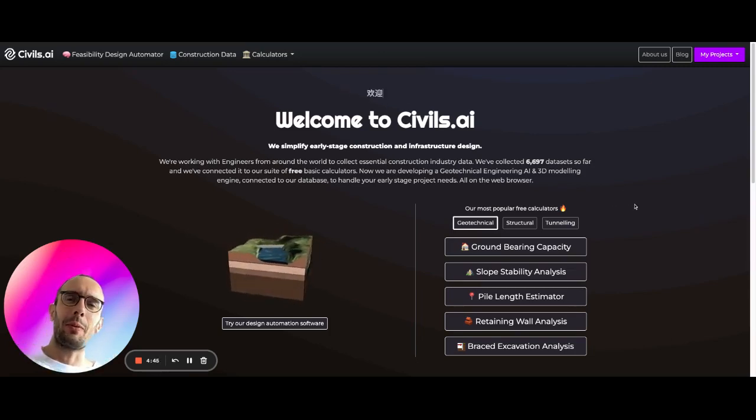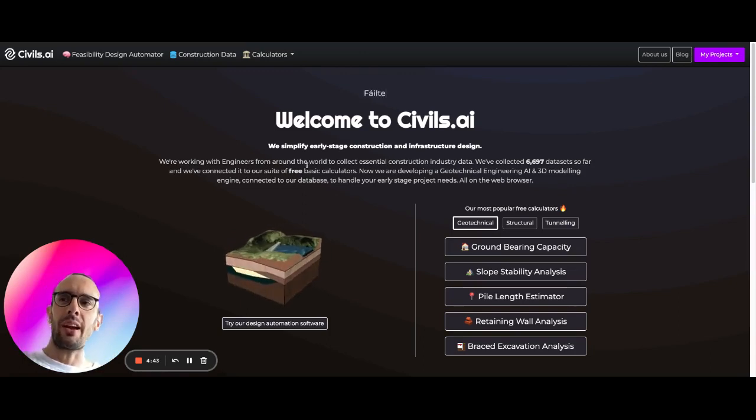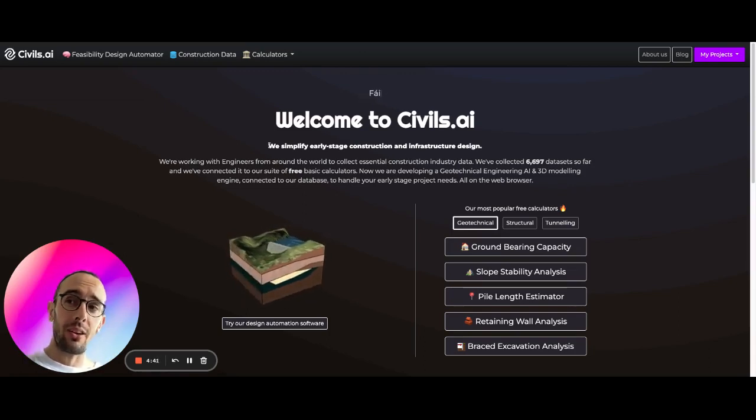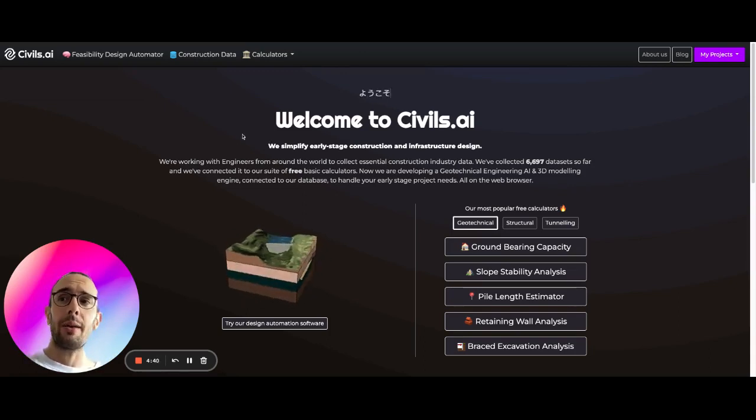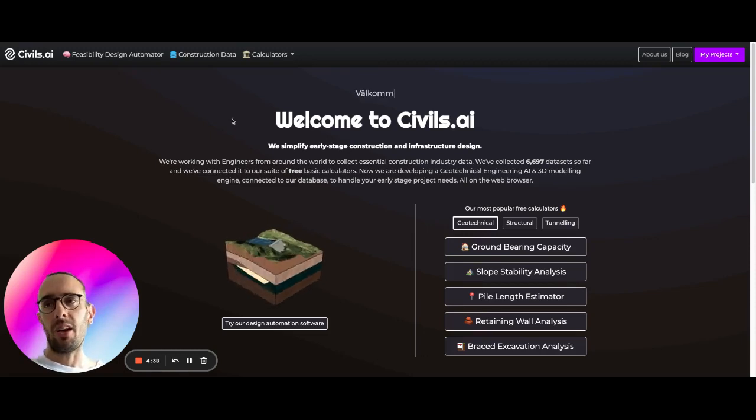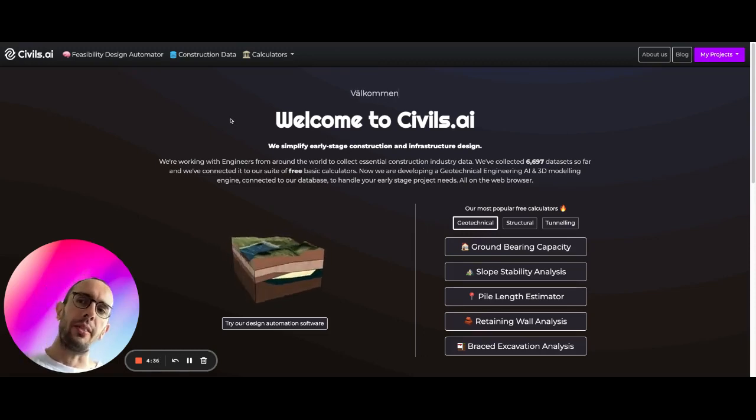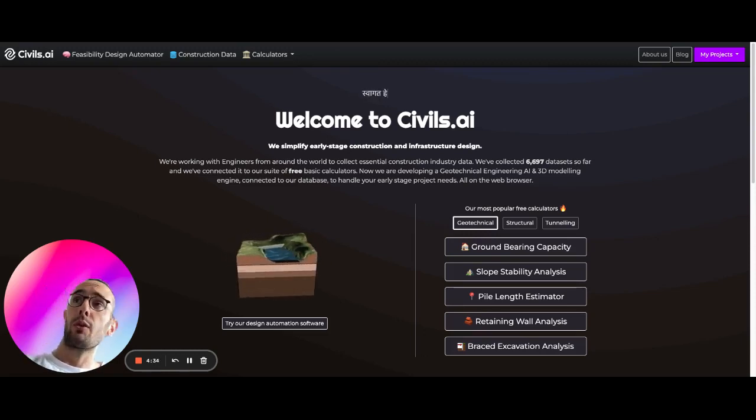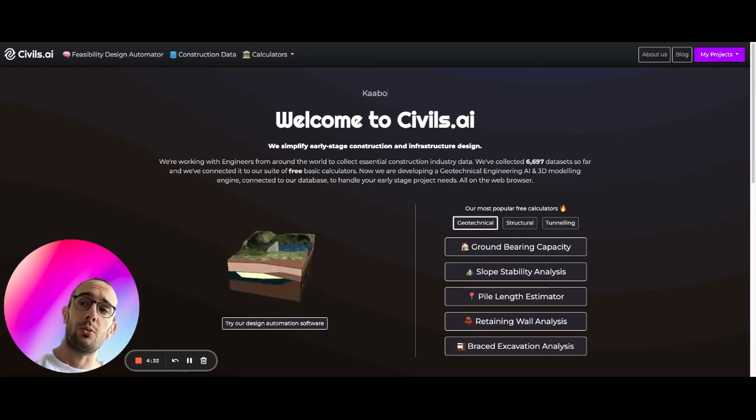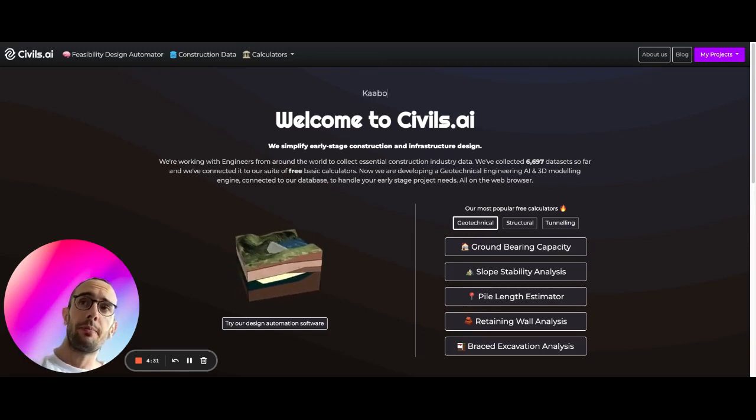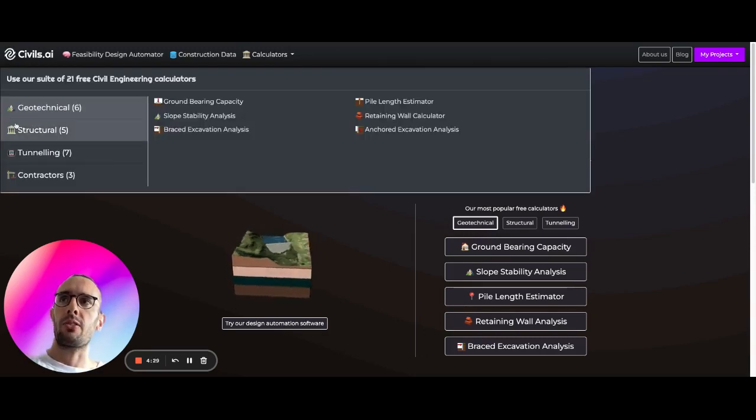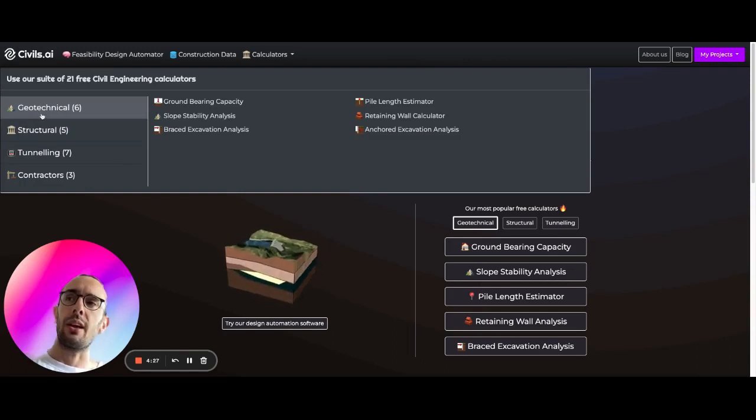So what we're going to be doing is using Civils AI, a free calculator on Civils AI to estimate concrete formwork work requirements. And so if we go over to www.civils.ai, we can open up here a set of free calculators for engineers.